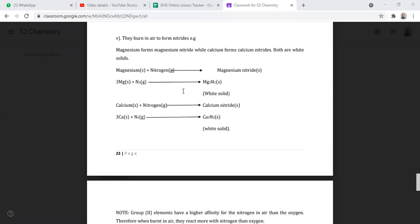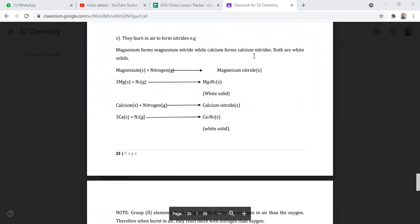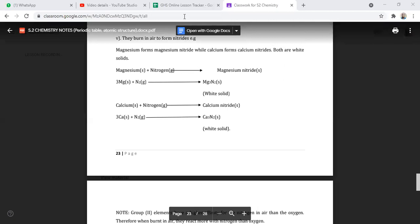The group two elements burning in air also form nitrides. Nitrides are formed by elements reacting with nitrogen to give us a nitrogen compound. Magnesium forms magnesium nitride, while calcium forms calcium nitride — both are white solids. Magnesium reacts with nitrogen to give magnesium nitride, and calcium reacts with nitrogen to give calcium nitride.